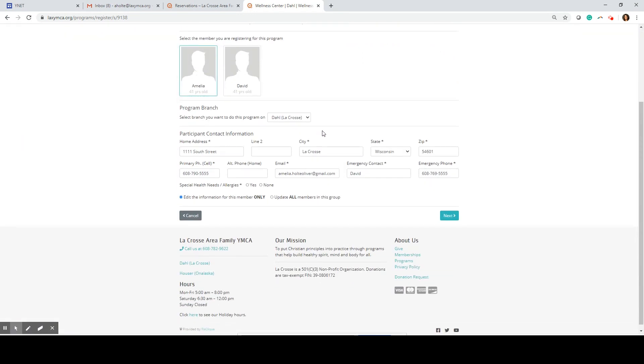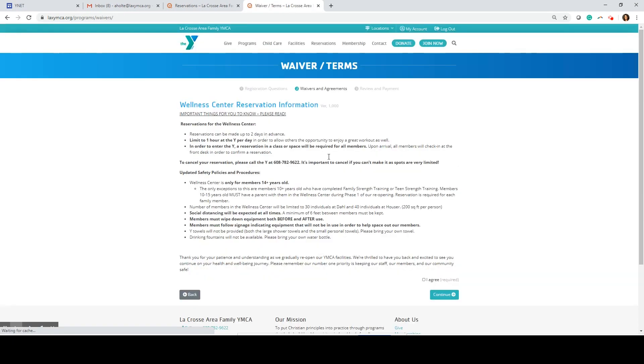I'm going to verify that this information is accurate. You do need to indicate whether or not you have special health needs or allergies. Click next. Read through the Wellness Center reservation information. This will be really helpful in preparing you for your first visit.